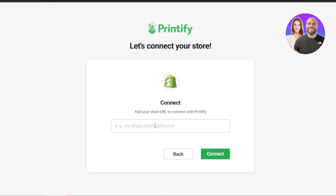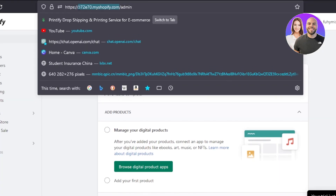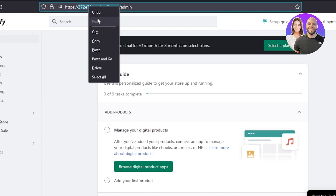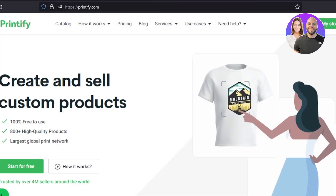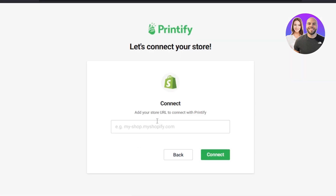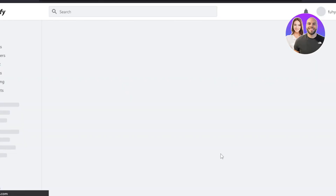Here you have to enter your store URL. We'll go back to Shopify.com here, and you can see this is my store URL. So all I have to do is copy and paste — get the URL from here and paste it so that it can find our store. Click on connect and it will open up your Shopify store.